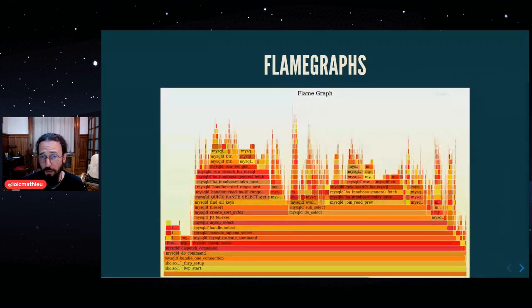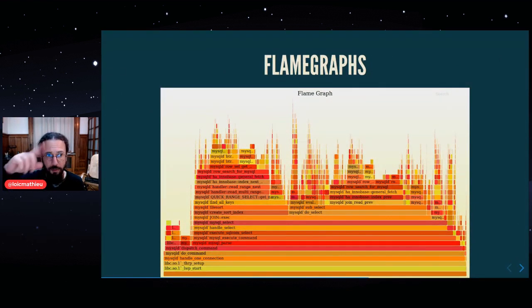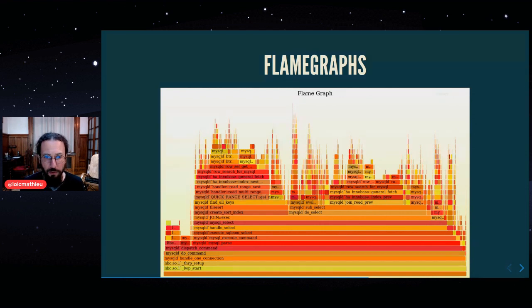This is a flame graph. It's a flame graph from a MySQL profile and you can see the flame shape and the name of the method and the size is proportional to the number of samples.